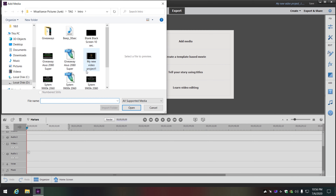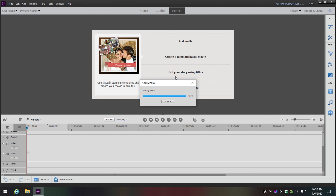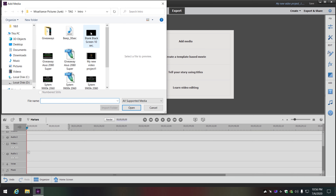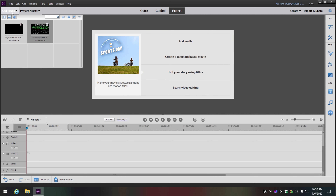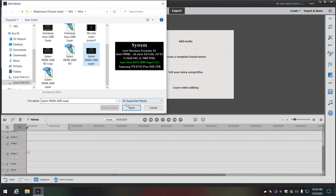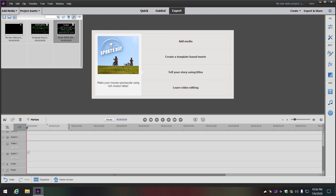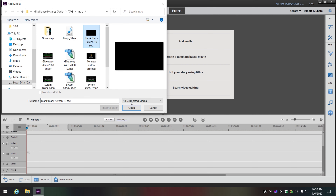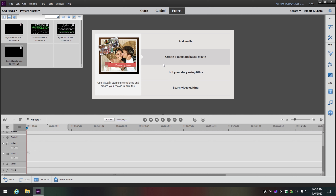I already have things like my intro made — I just add it in here. I've got my giveaway clip and system specs, and I have other folders with other system specs and things like that. I keep a main folder with the current ones I'm using so it's easy to just click and grab them.